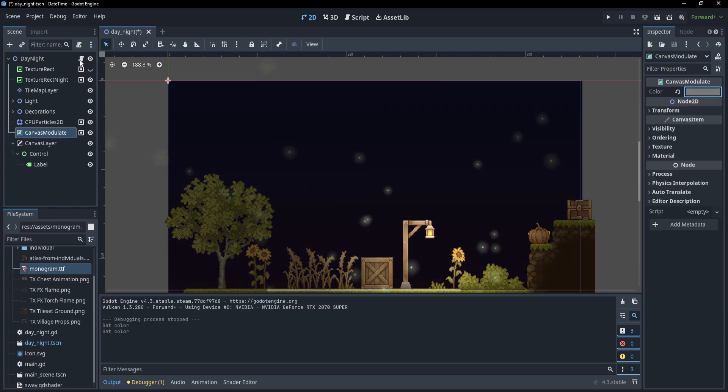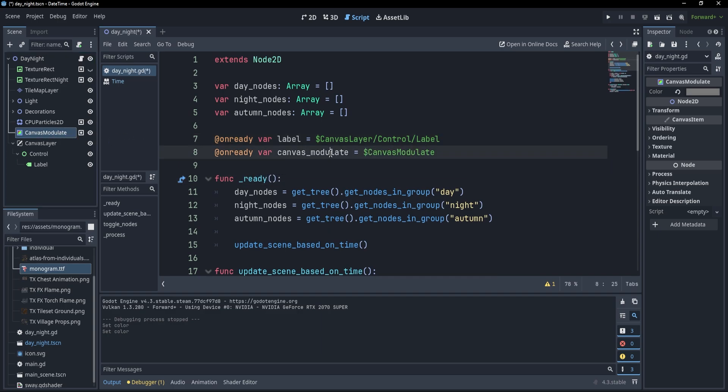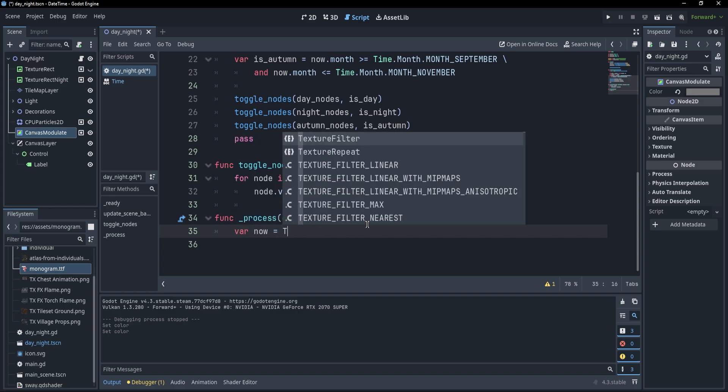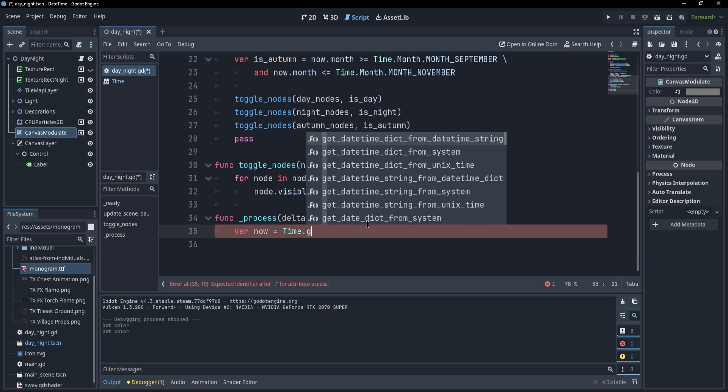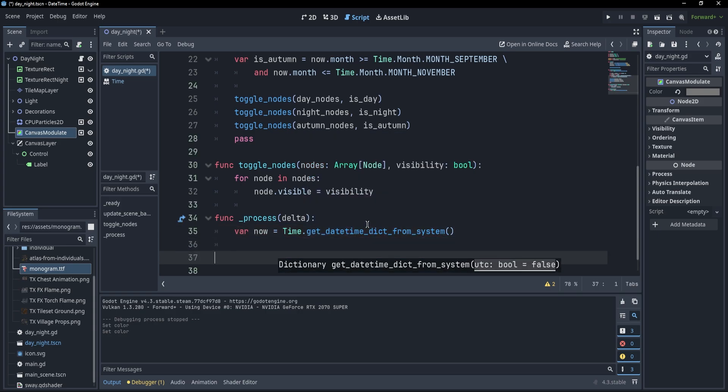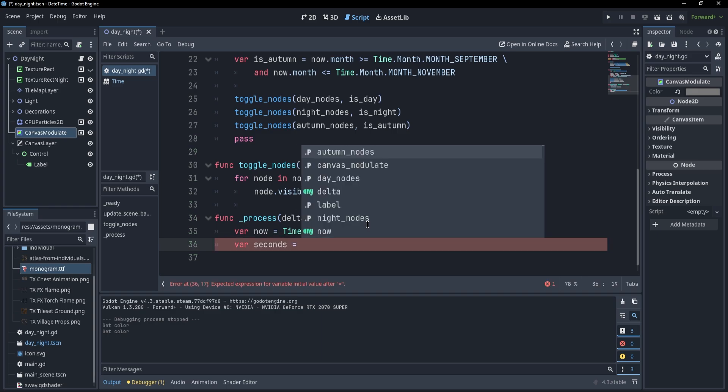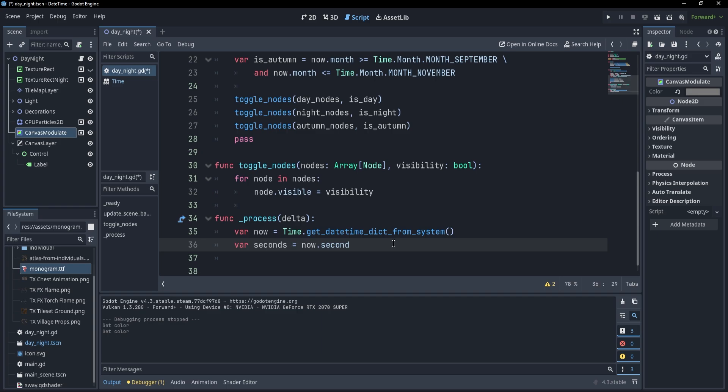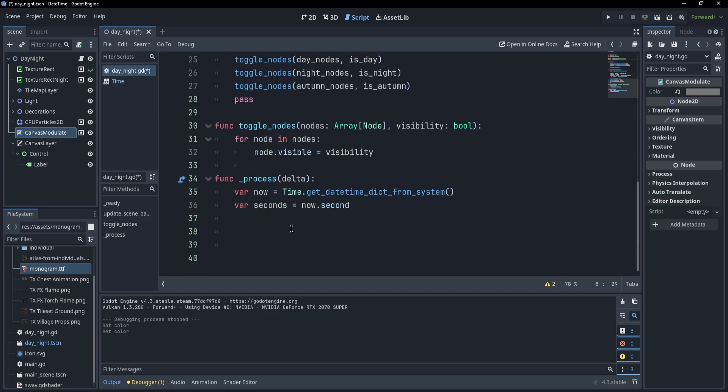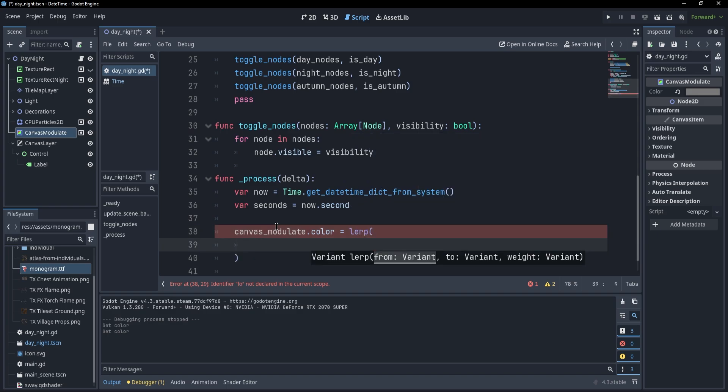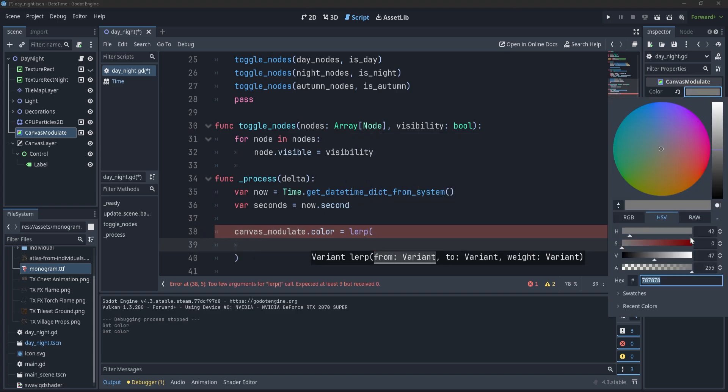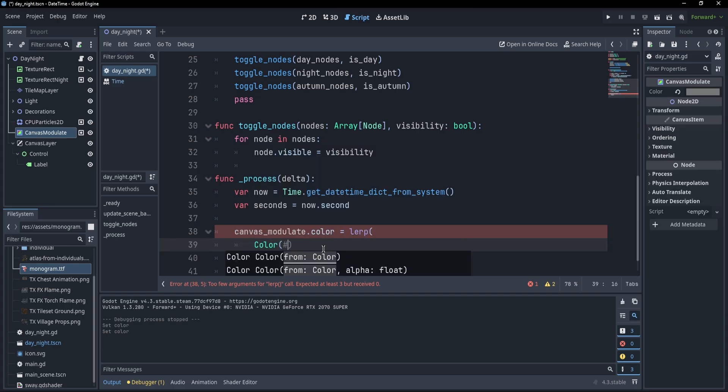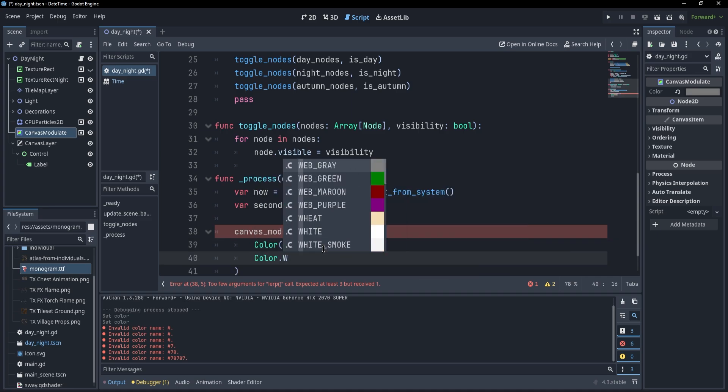And instead of doing whatever we've been doing here, I'm just going to say var now equals to time dot get_date_time_dict_from_system. And with this now value, we can get the seconds. So let's just say var seconds. Oh, and by the way, I'm writing seconds because we don't want to stay four hours to see if this works. So I'm just going to say now dot second. Now, what we can do is to have a linear interpolation between the color that we have now and white in order to lighten up the scene. So I could just get this canvas_modulate dot color. And this is going to equal to what? Well, it's going to equal to lerp between what value? Well, initially the value is 787878. So color of 787878 and white, which is color dot white.